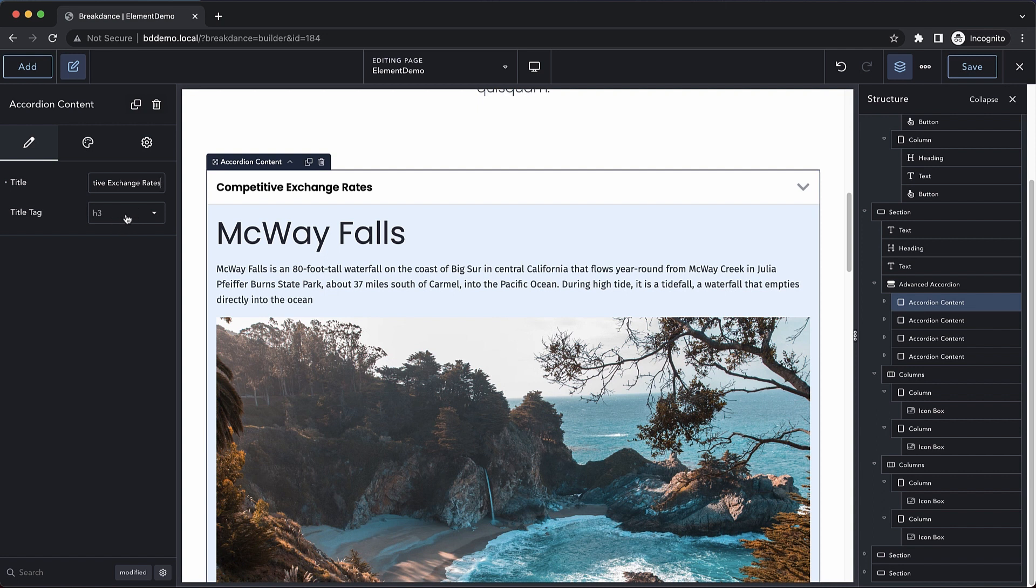We can also adjust our title tag here to make sure that the hierarchy of your page flows as it's meant to.